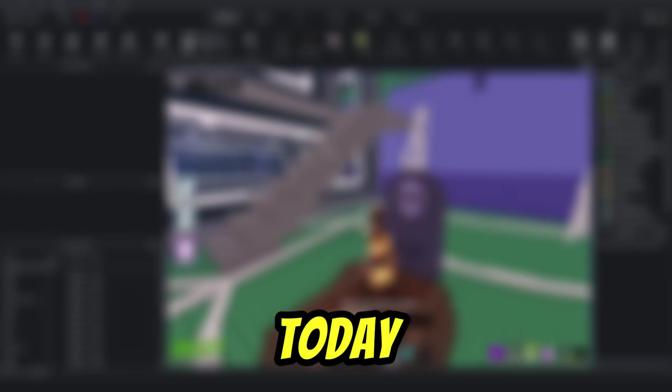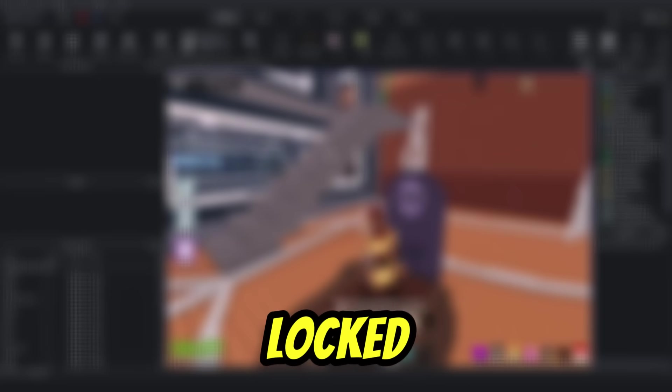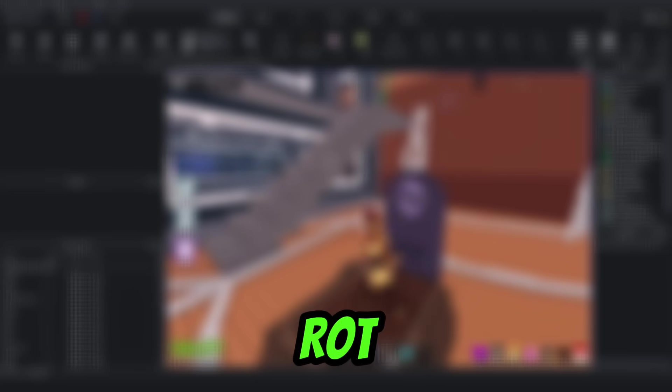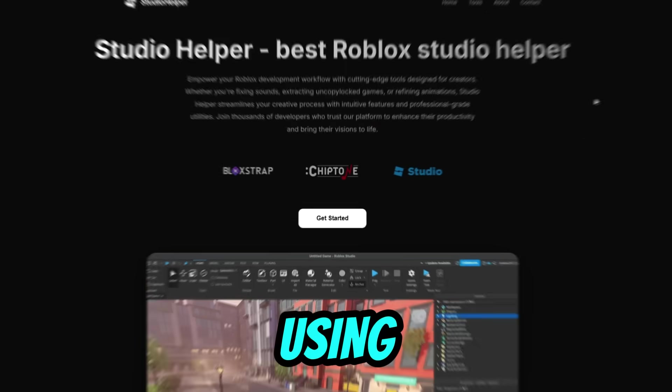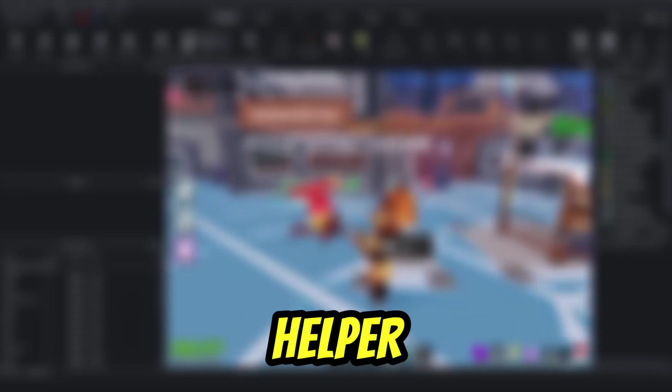Hello developers, today I'll show you where to download Uncopylocked Steel and BrainRot with the latest Halloween event using Studio Helper.